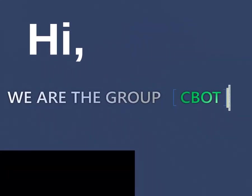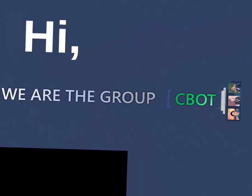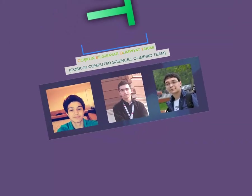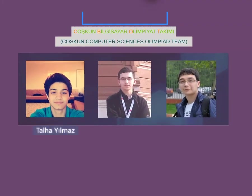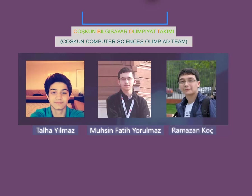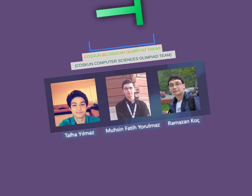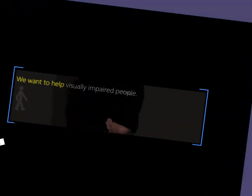Hi, we are the group Seabot. Our members are Talha Yılmaz, Muhsin Fatih Yorulmaz and Ramazan Koç.